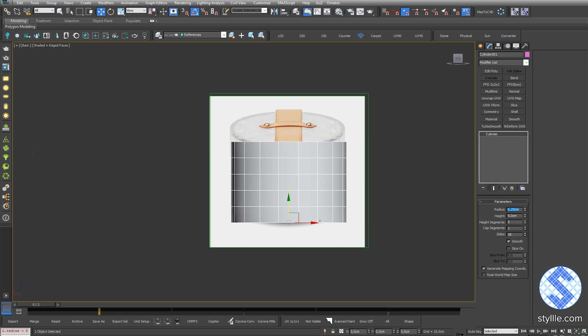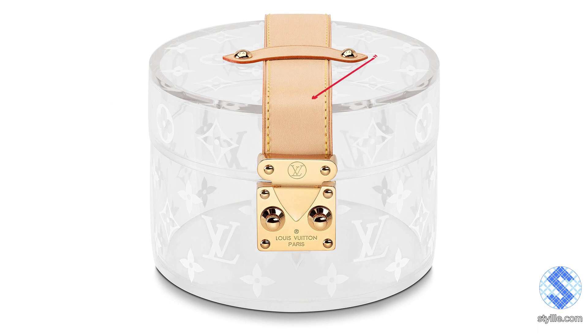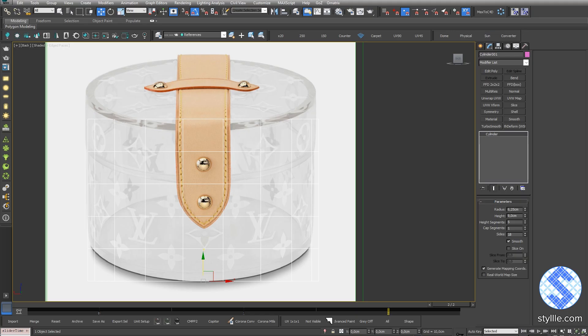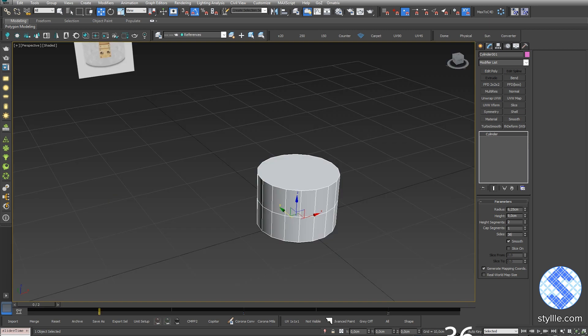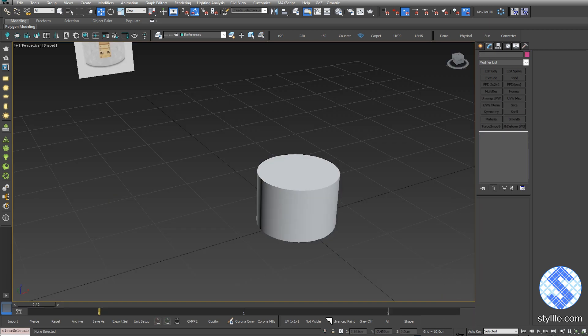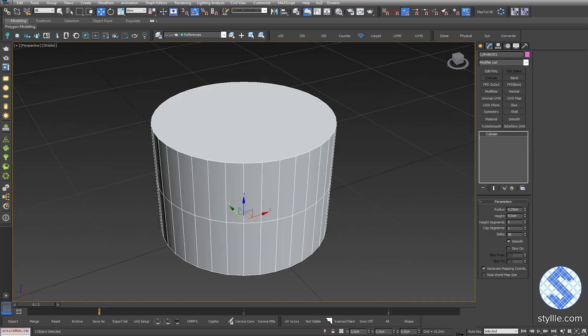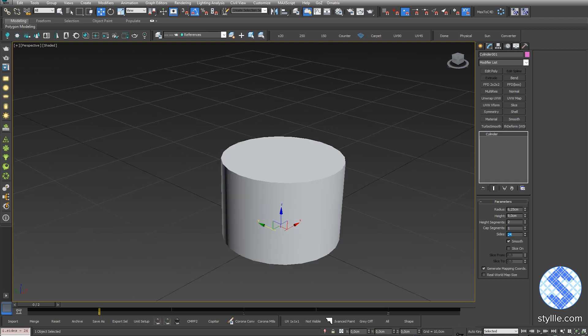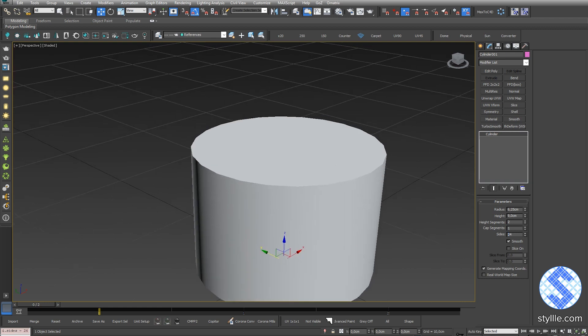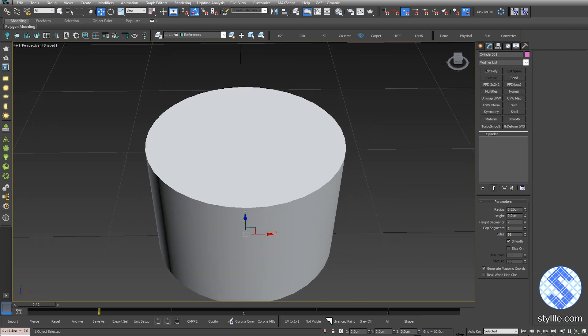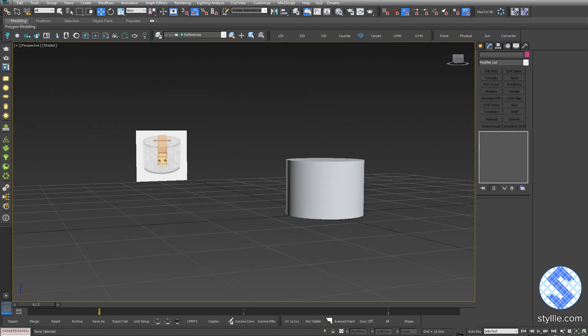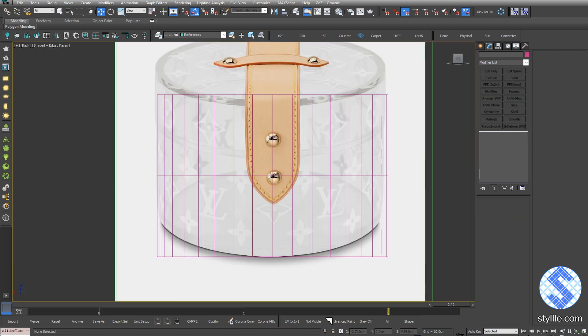We can divide the product into 4 parts: a base, cap, buckle, and a handle. I set up height segments by 2 and side segments by 36. 36 value looks pretty smooth. If I set up for example 24, we will see those polygon steps. So 36 looks like a reasonable amount of polygons for this geometry.